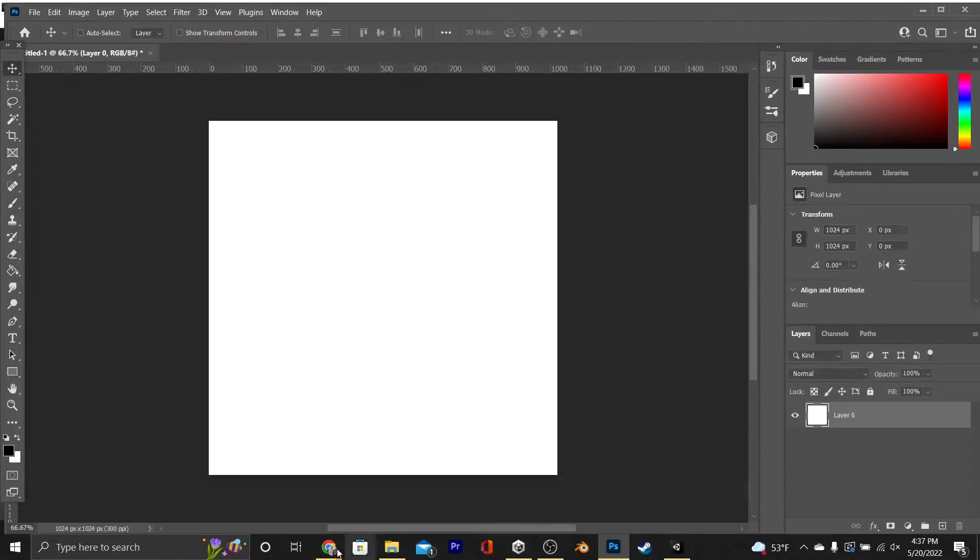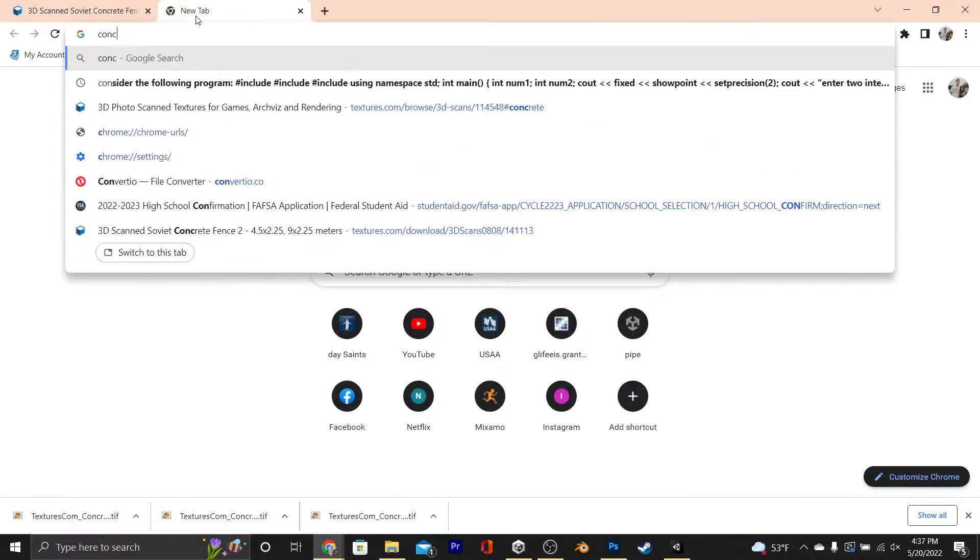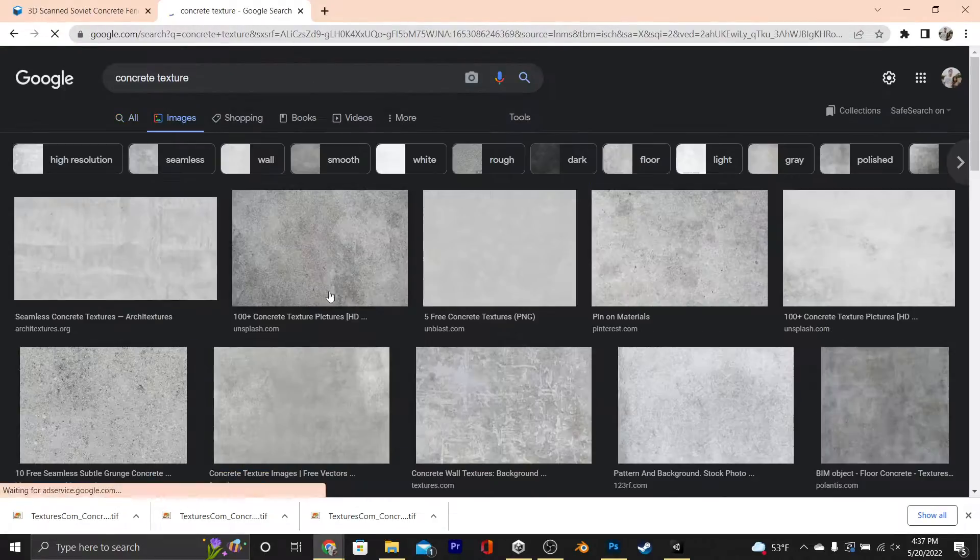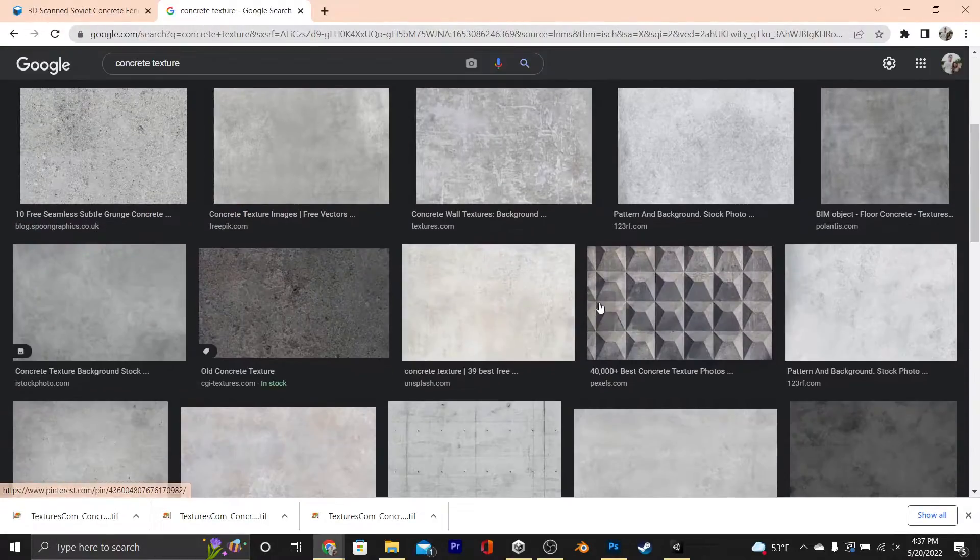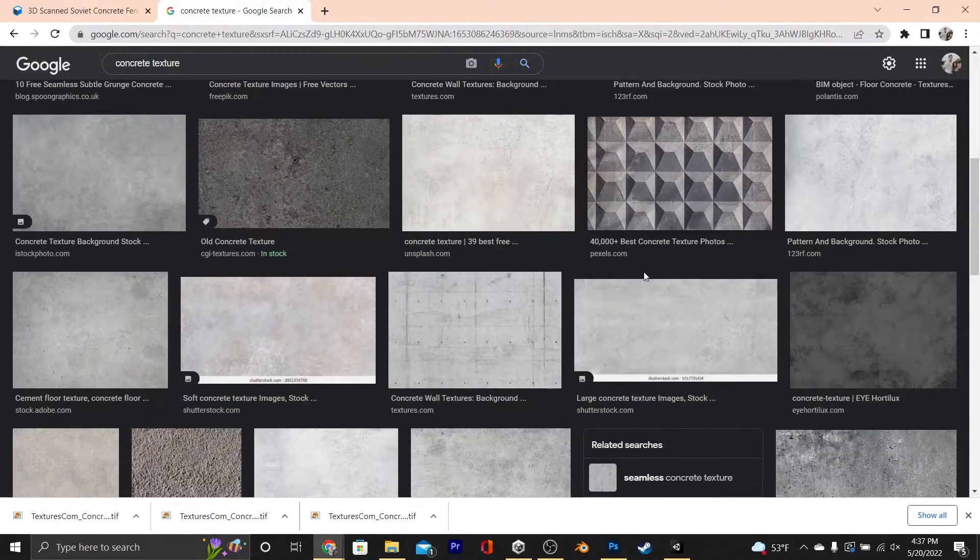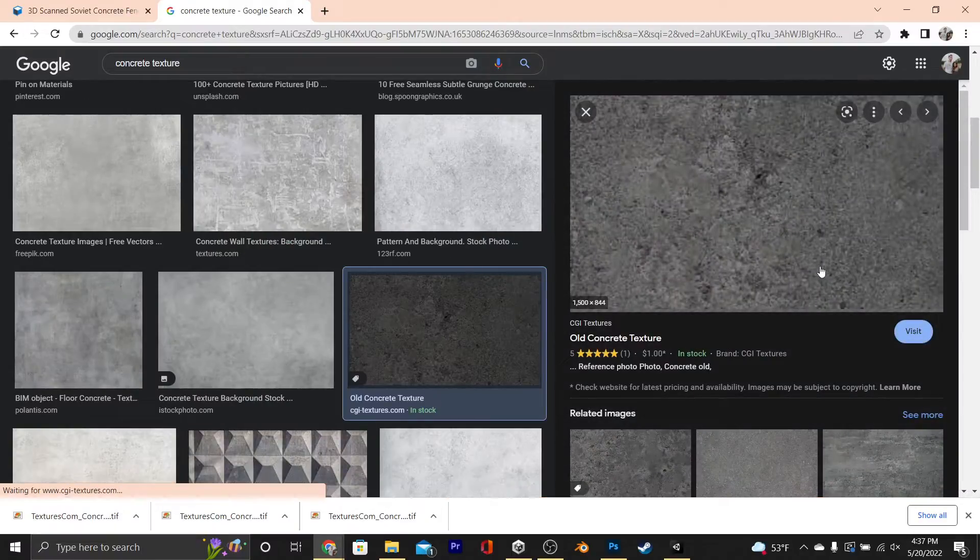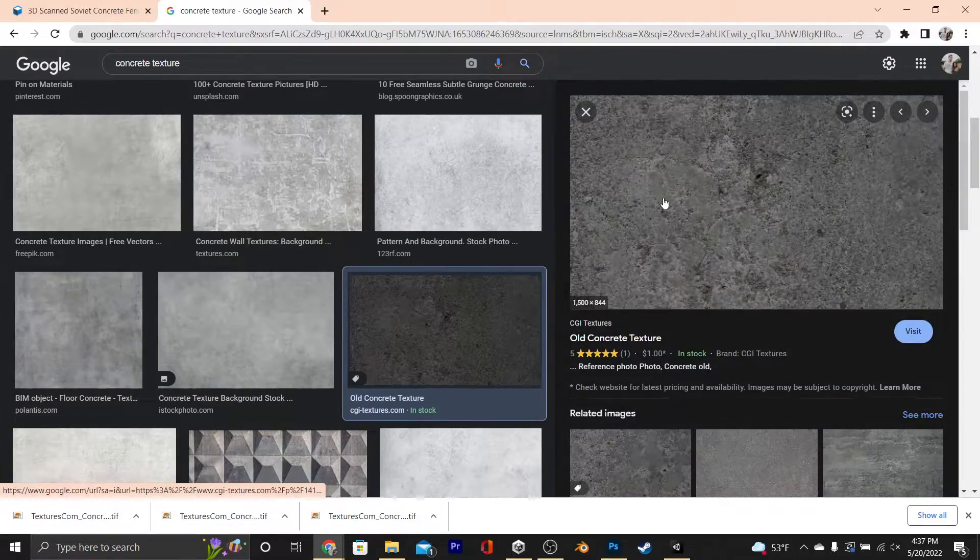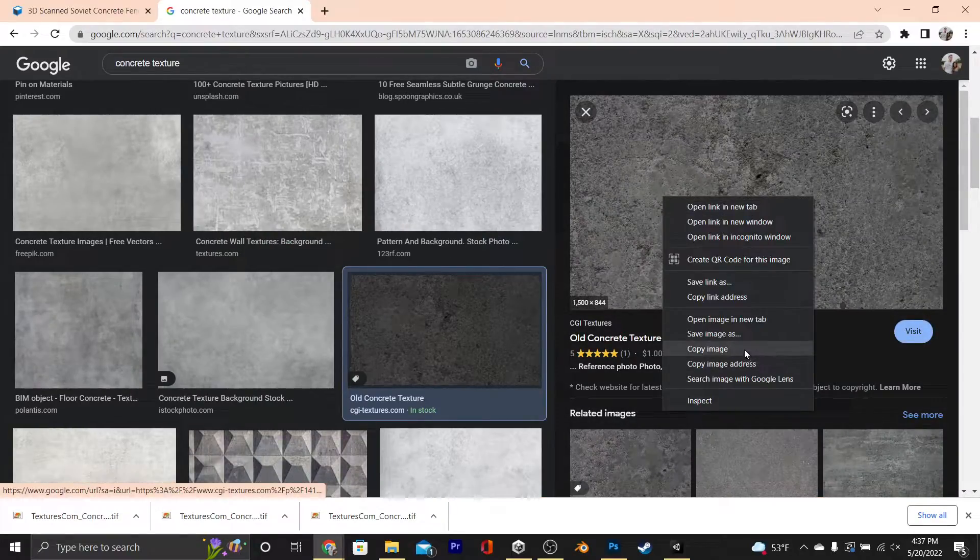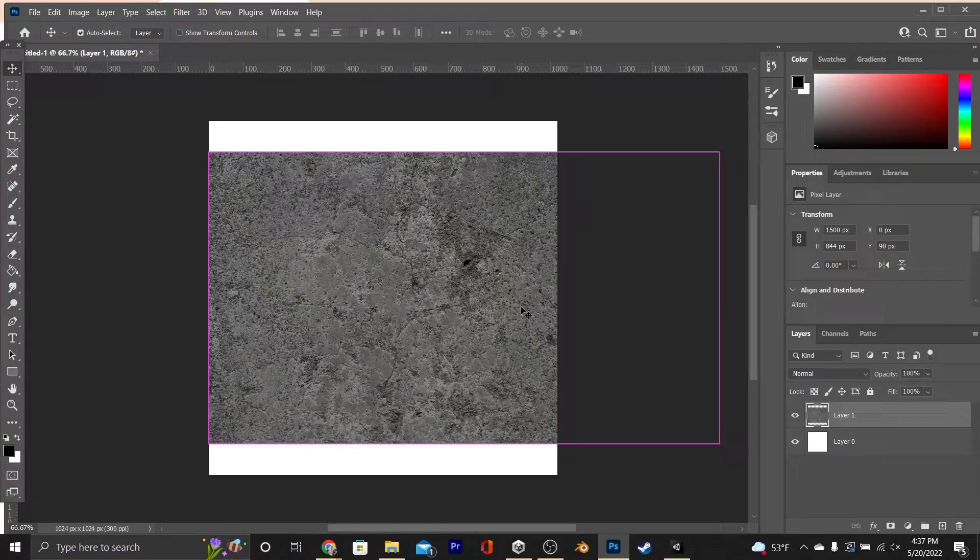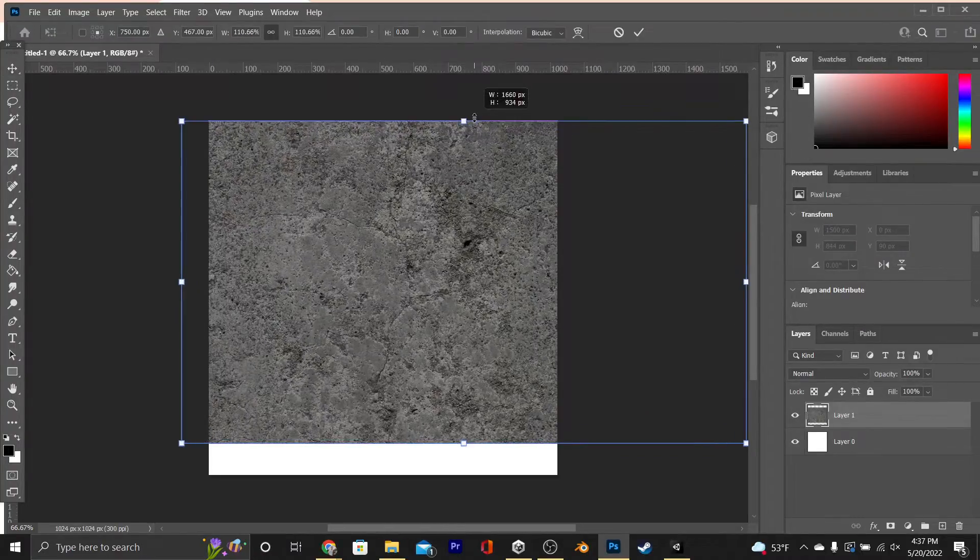And now we're going to go into Google, do a quick search for concrete textures, and double check to make sure the images you're using aren't copywritten. I think I'm just going to use this one right here, and instead of saving these pictures, I'm just going to copy it. Go back into Photoshop, paste in the picture, resize it by hitting Ctrl T.